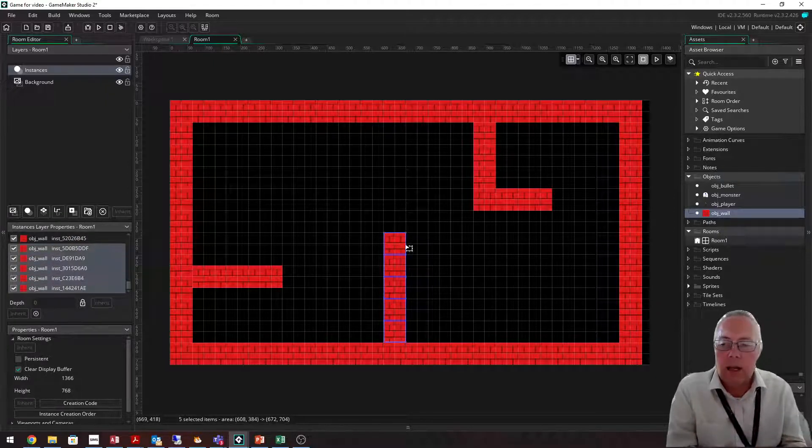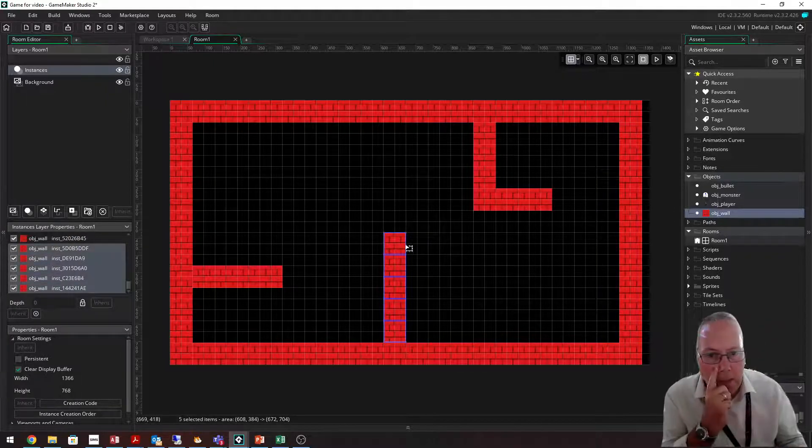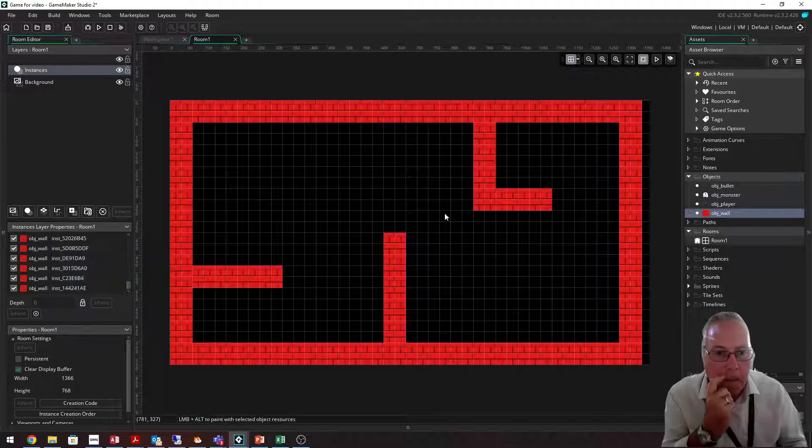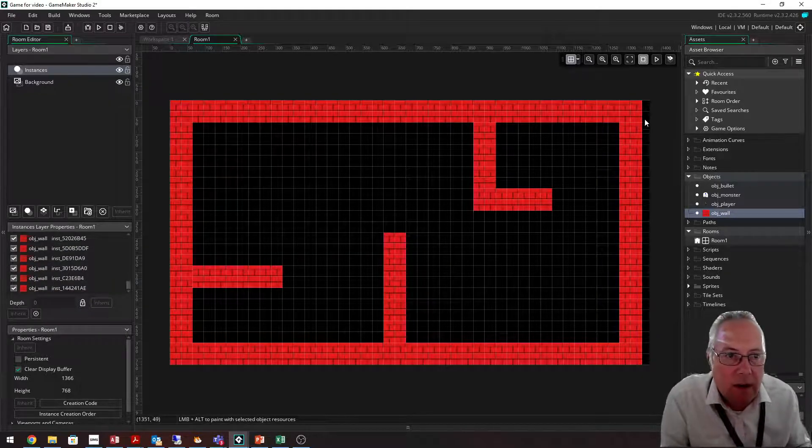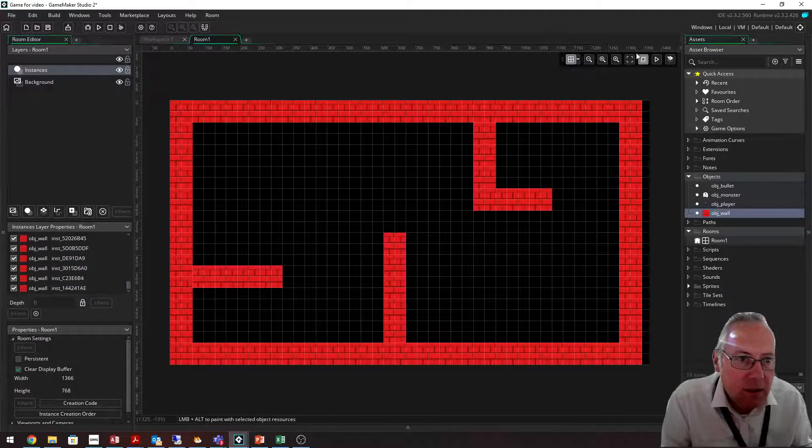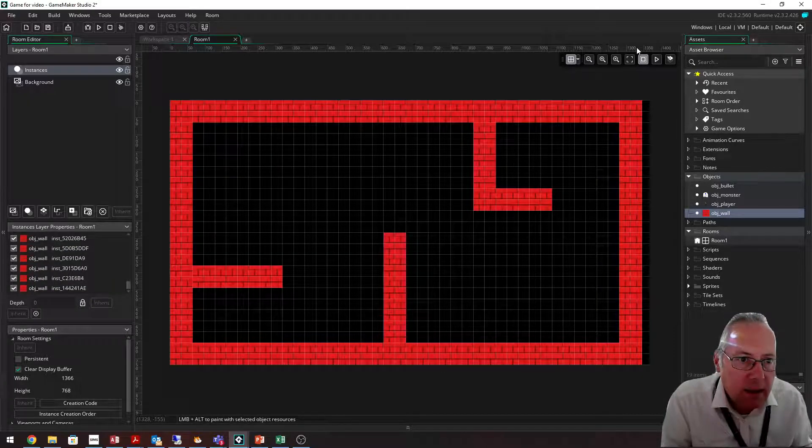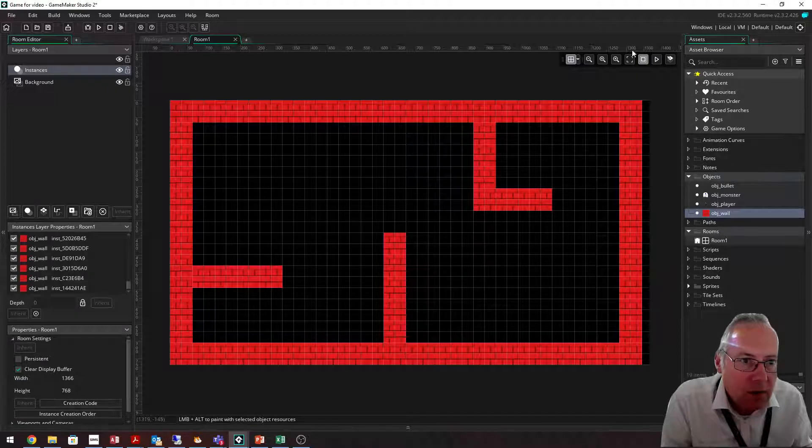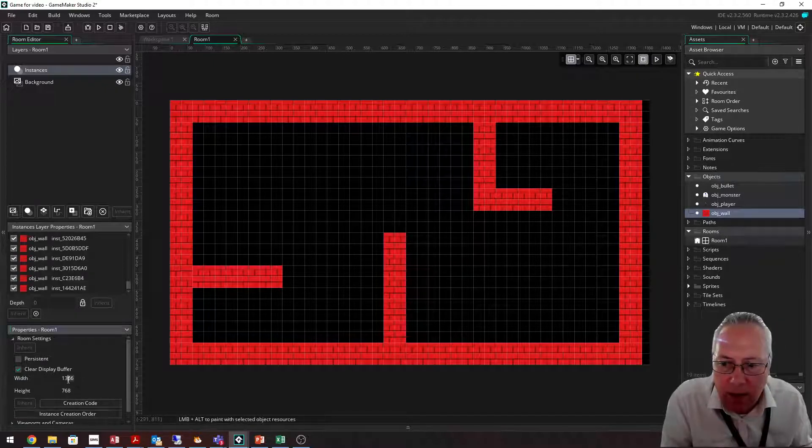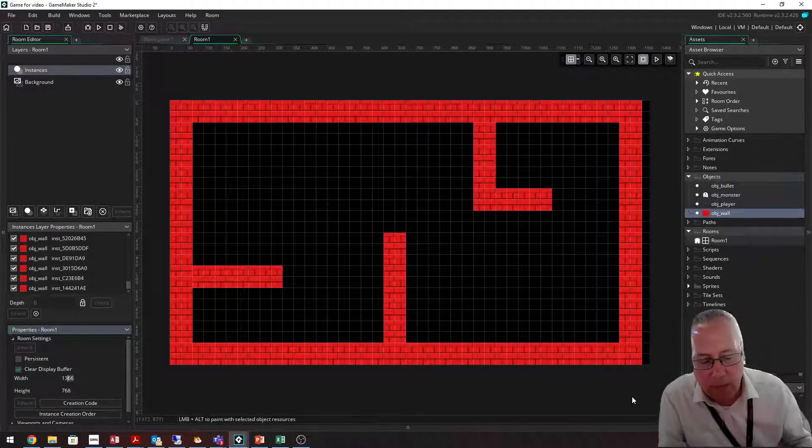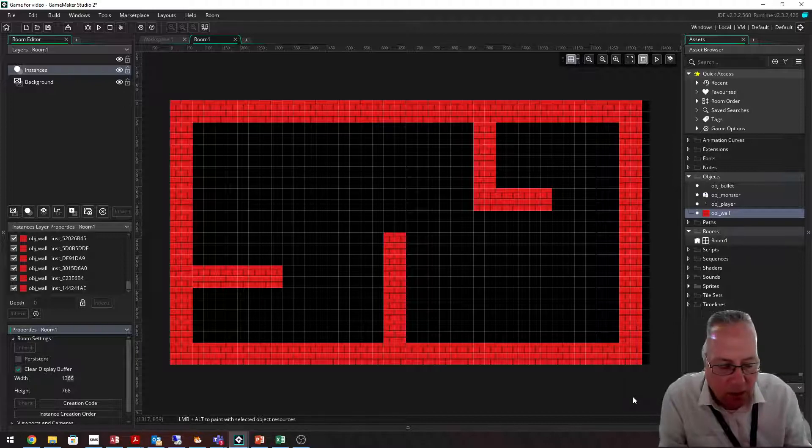So that's my maze, happy with that. We need to get rid of this. You can see at the top the size of the room, so it's a case of taking down this value. I think it's 1342.